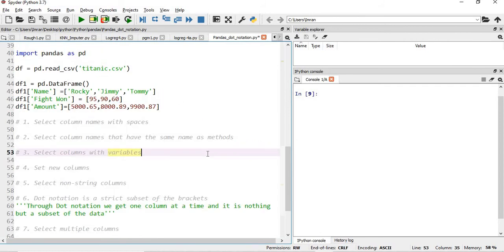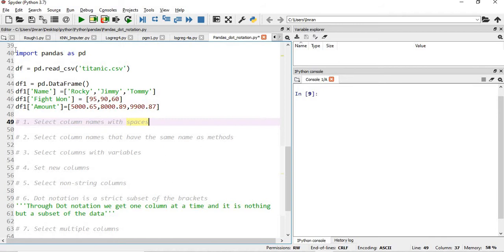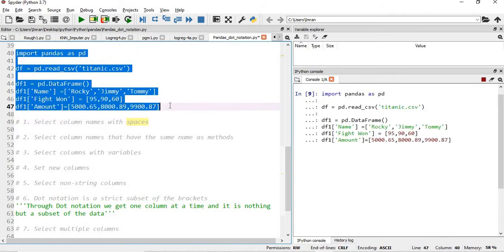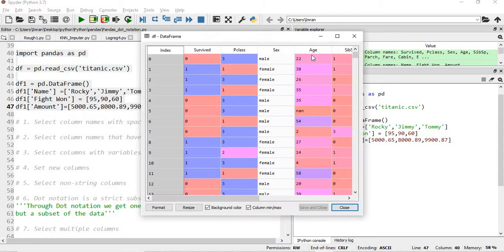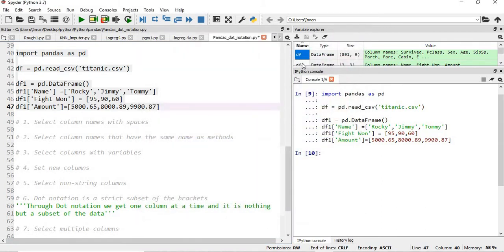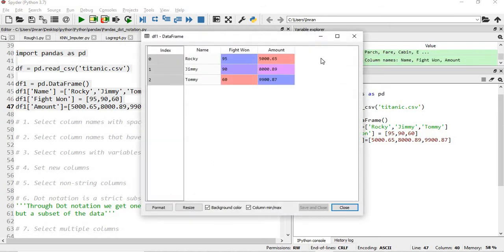I will import the pandas dataframe. I'll create a dataframe df which is the Titanic dataset, and also create a df1 dataframe with three columns: name, fight one, and amount. The names are Rocky, Jimmy, and Tommy — representing the fights they have won and the amount they charge per match. So df is the Titanic dataset and df1 is this three-column dataset.